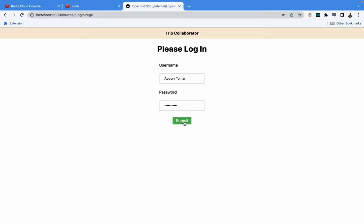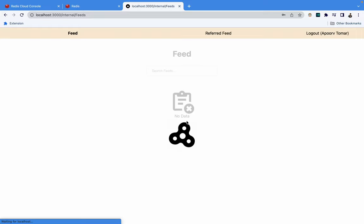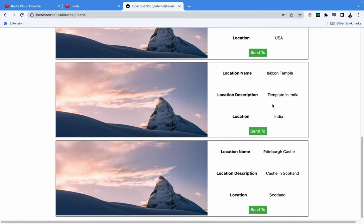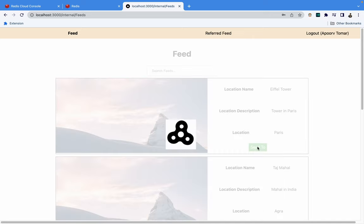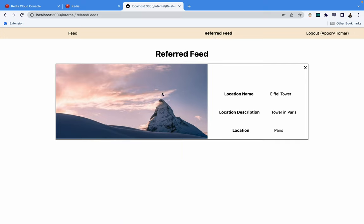Now I'll walk through the browser UI. This is the login page — the username and password are stored in the Redis database, though the password is stored in plain text just for tutorial purposes. Once logged in, you reach the feed screen, which contains all the places — Frittau, Taj Mahal, Liberty, ISKCON Temple, and so on. From this screen, you can click the send button to share a particular location with one of your friends.